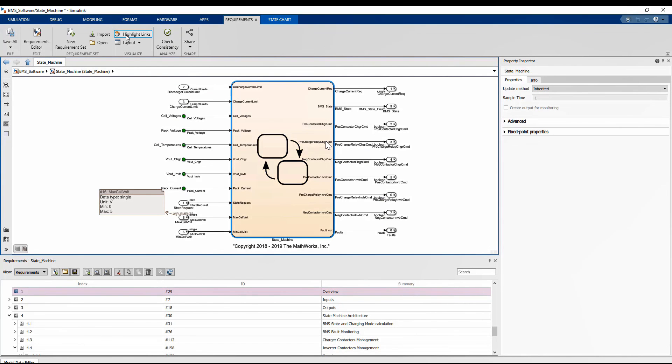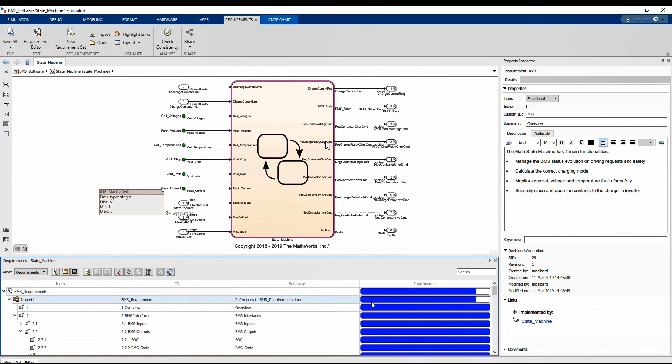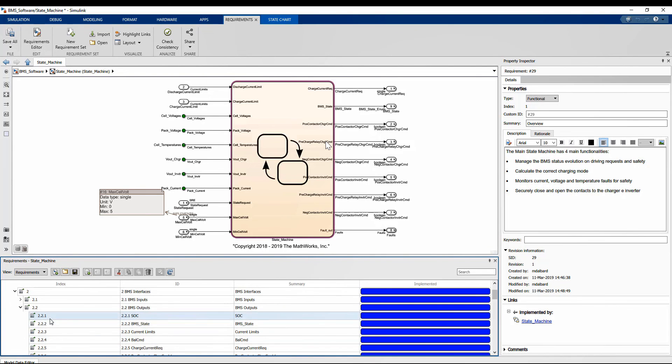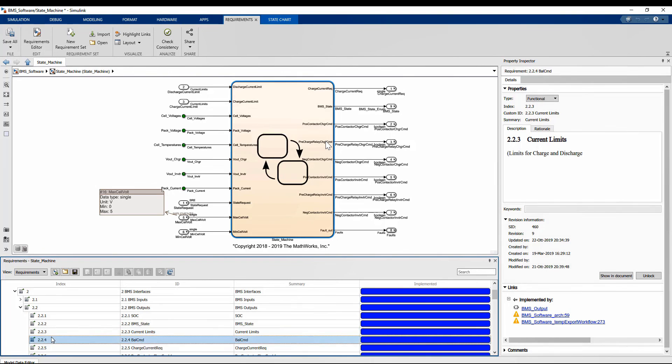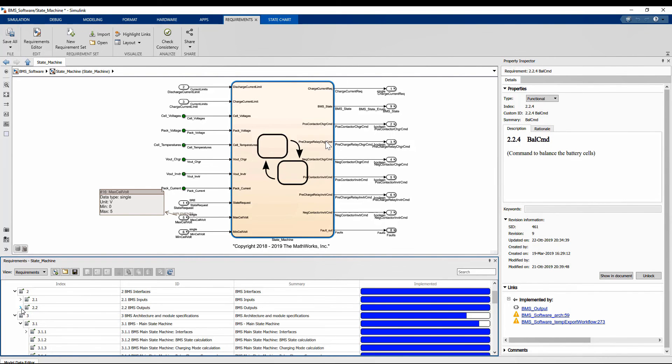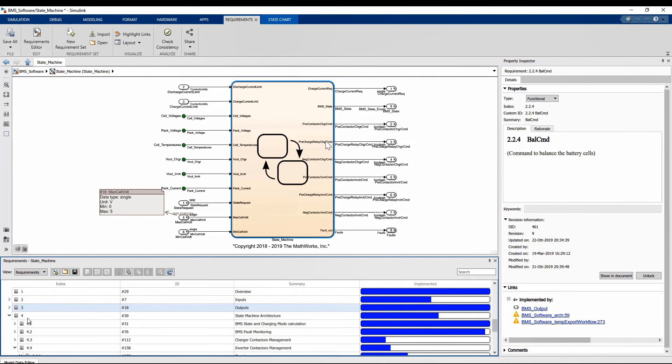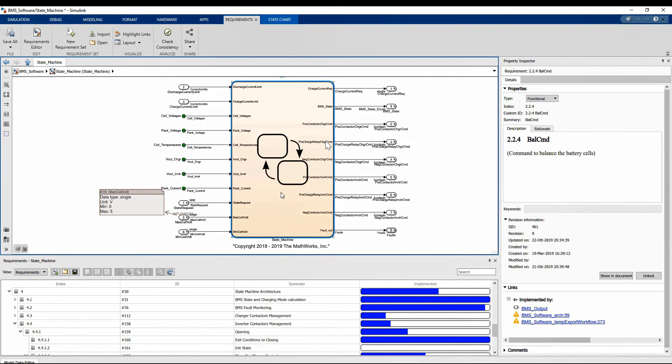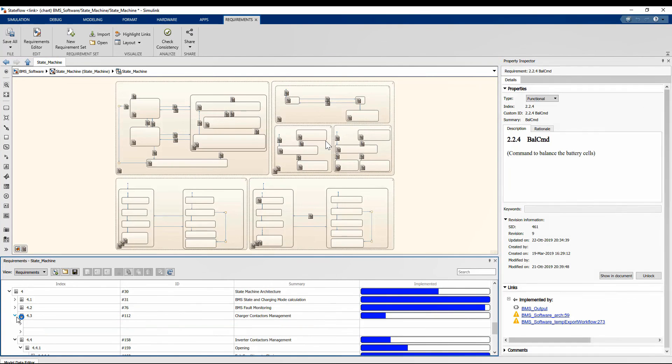Let's see how you can enable this view. Just by clicking in the requirement browser, we can add the column and for each paragraph, see the progress of the implementation. For example, the paragraphs concerning input and output interfaces have all been implemented.